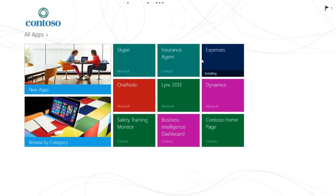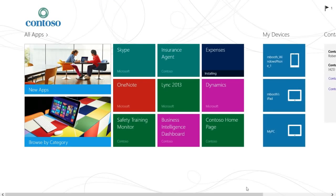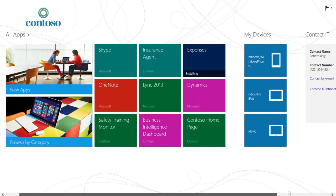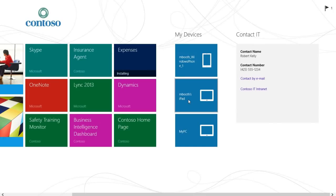In the company portal, you can see the catalog of all the IT managed apps and what devices you've enabled as an end user, like this iPad. As an end user, you can even take action against that device. For example, if the iPad is lost, you can reset it from any of your other devices.